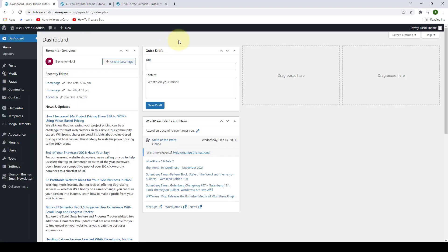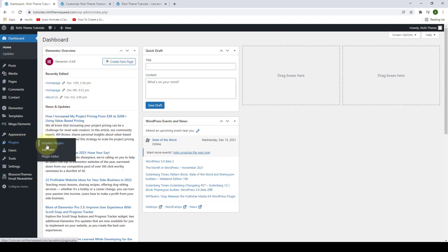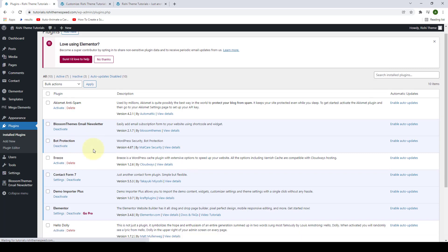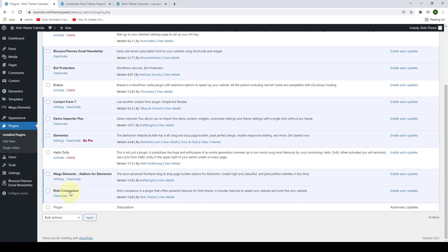You have to make sure that you have installed and activated the Rishi Companion plugin. I have already installed and activated the Rishi Companion plugin right at the time of installing and activating the Rishi Theme. If I go to my plugins and click on installed plugins, the Rishi Companion plugin is already activated. If you have not yet activated the Rishi Companion plugin, make sure you activate it first.